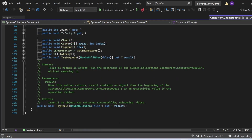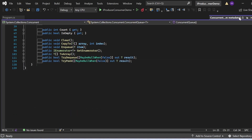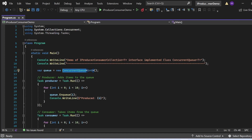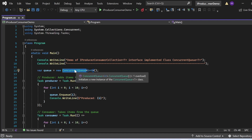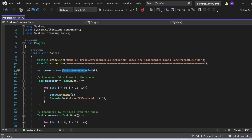TryPeek tries to return an object from the beginning of the ConcurrentQueue without removing it. The result contains the object from the beginning of the queue, or an unspecified value if the operation failed. It returns true if an object was returned successfully, otherwise false. Let me close this definition and return to the program.